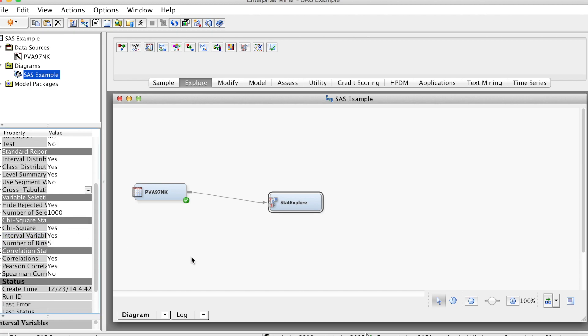Changing the selection for interval variables causes SAS Enterprise Miner to distribute interval variables into five bins by default, and compute chi-square statistics for the bin variables when we run the node.